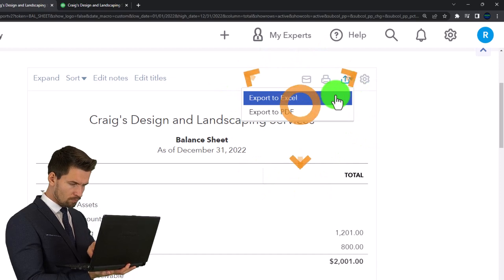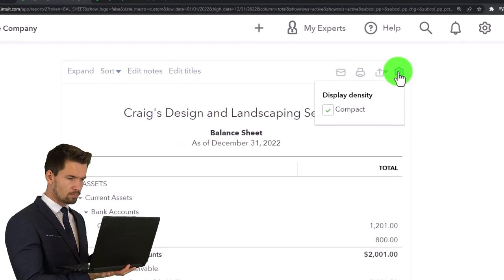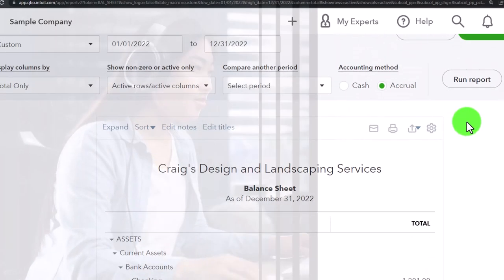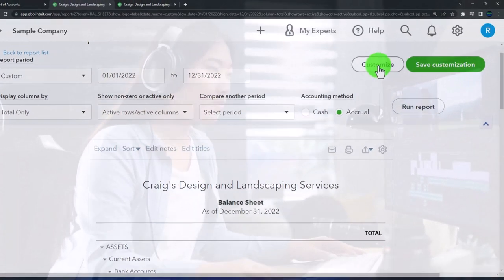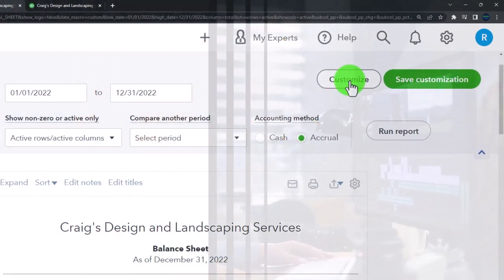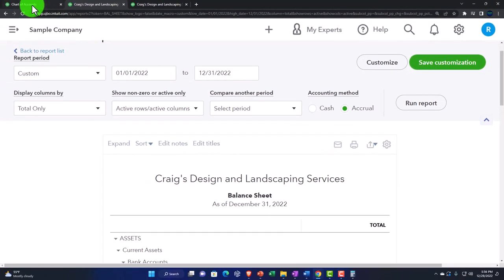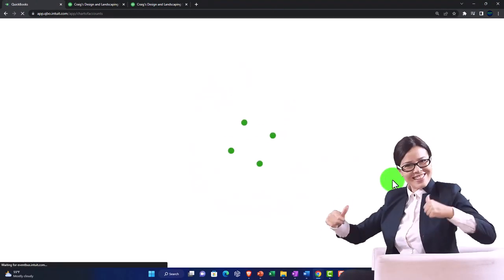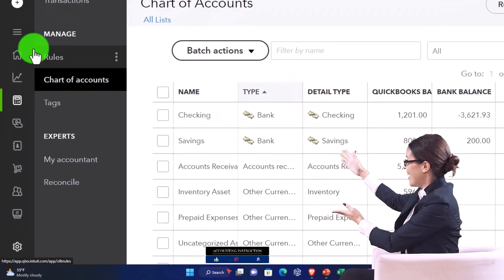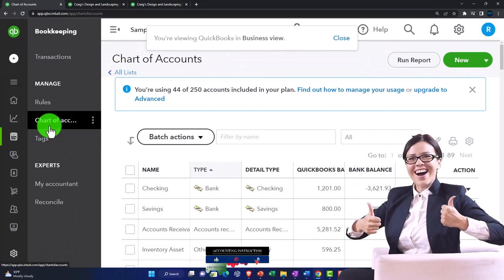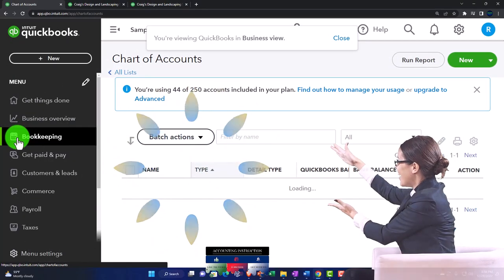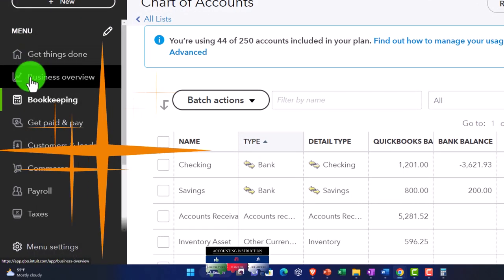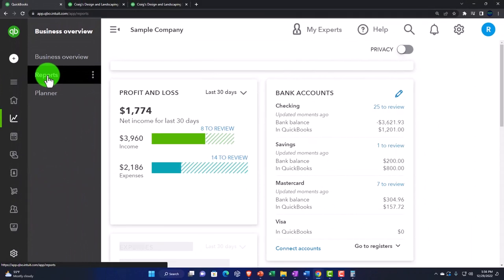Finally, there's the cog dropdown for display density with a compact option. Those are the general editing components. In the business view, reports are found under 'business overview and reports,' while the chart of accounts is under 'bookkeeping' and 'manage.' We'll go into more customization options in a future presentation.